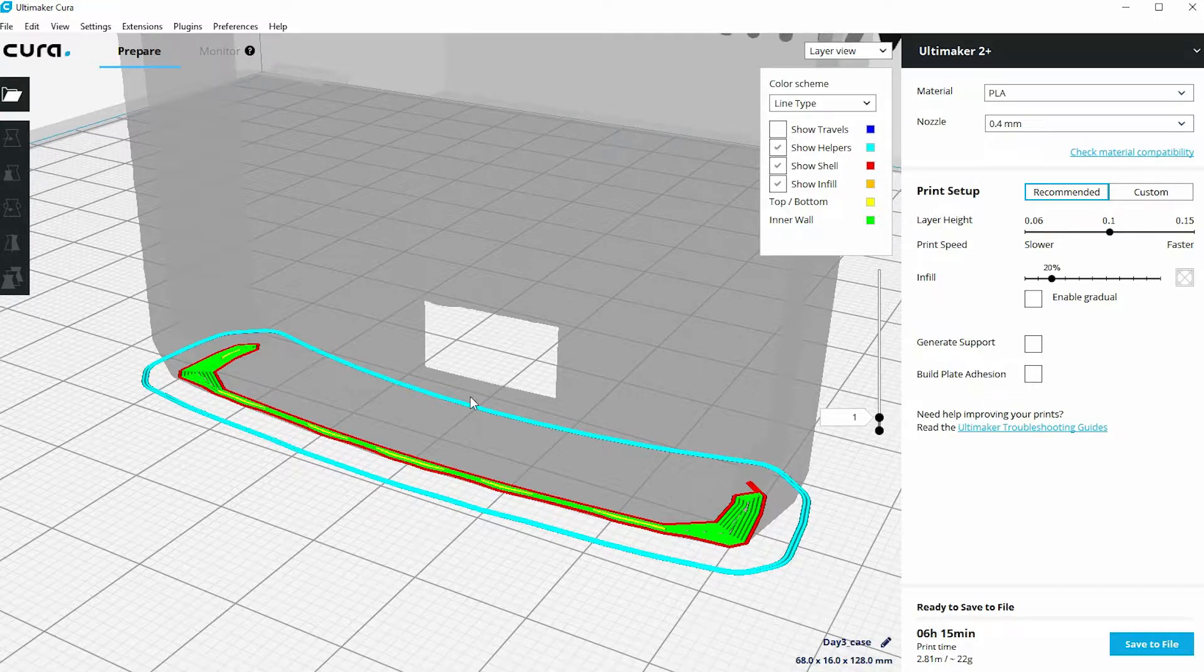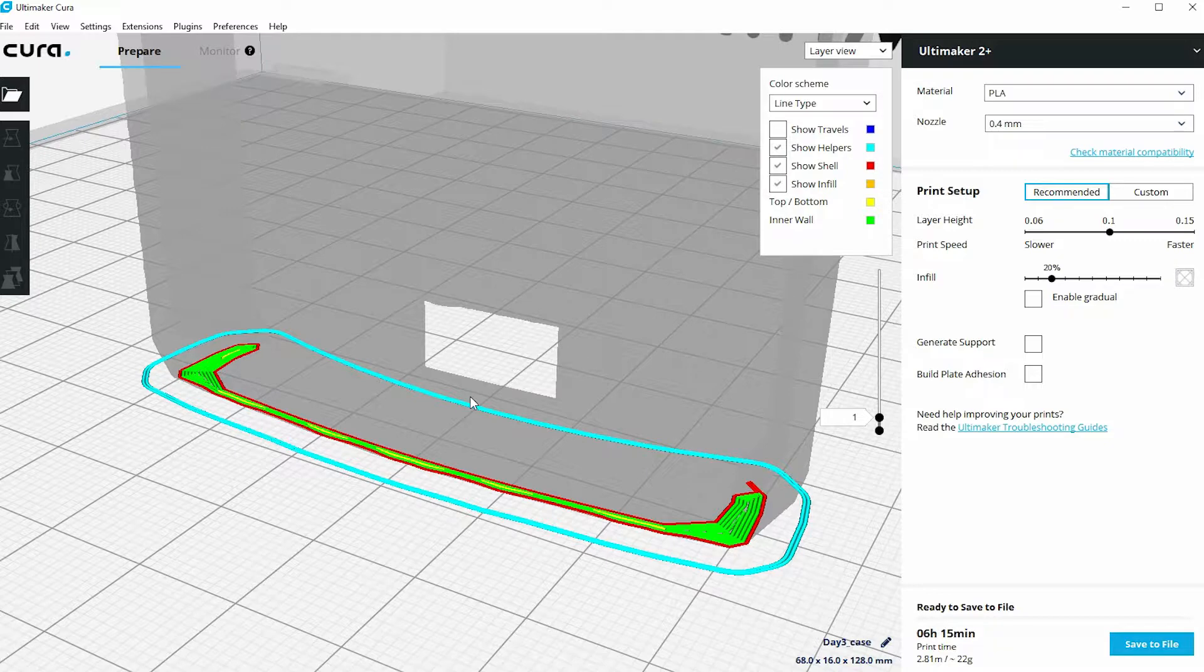So there's a possibility with this that it may topple over towards the top of the print, so we might get a failure part way through.